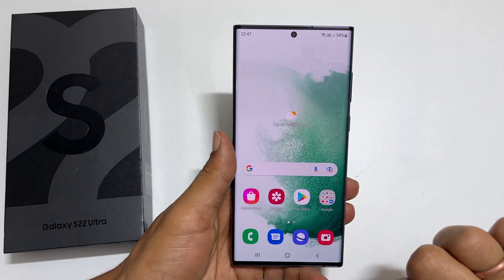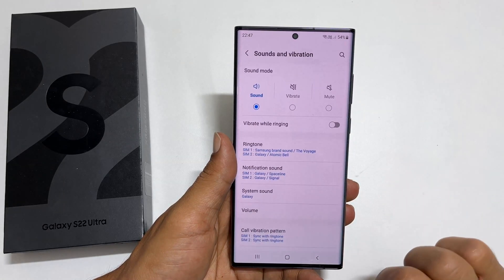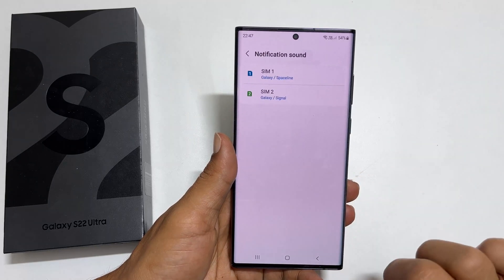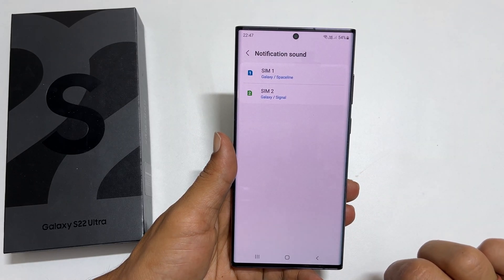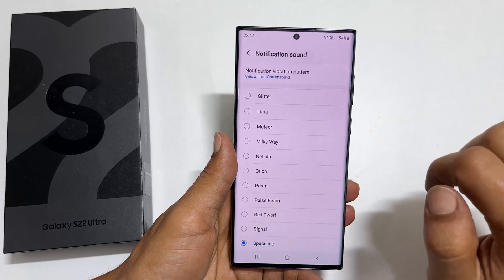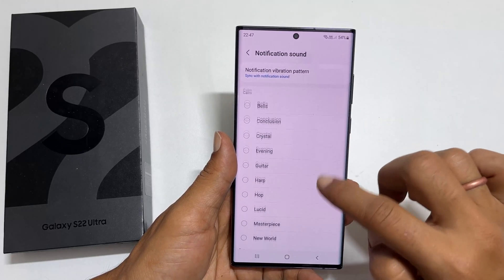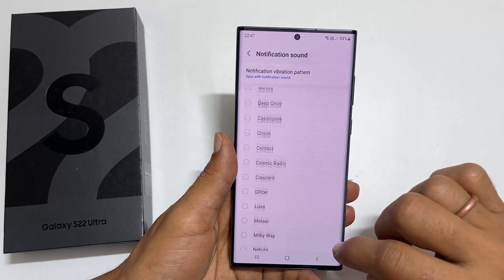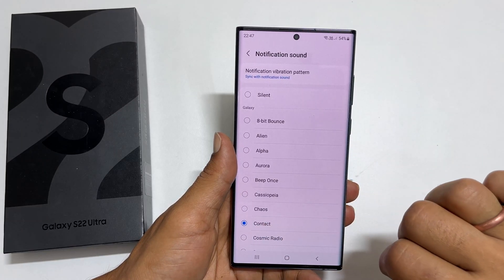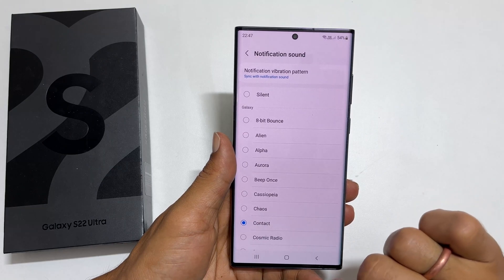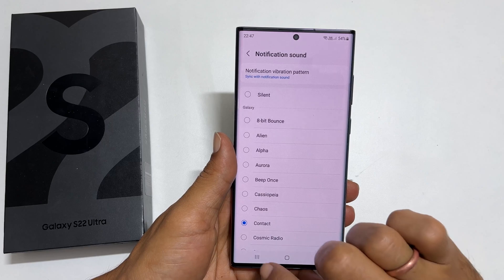To change the notification sound, go to Settings, Sound and Vibration, and then Notification Sound. Choose the SIM you want to set a custom notification sound if you use dual SIM. On this page, you will find all the preloaded notification sounds. Select the one you want. This will change the notification sound on Samsung Galaxy S22 or S22 Ultra.